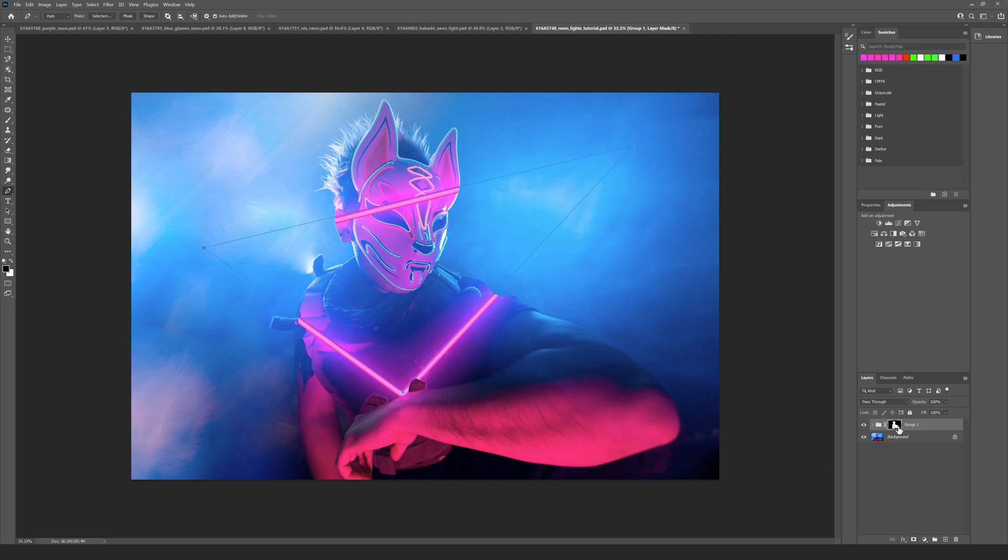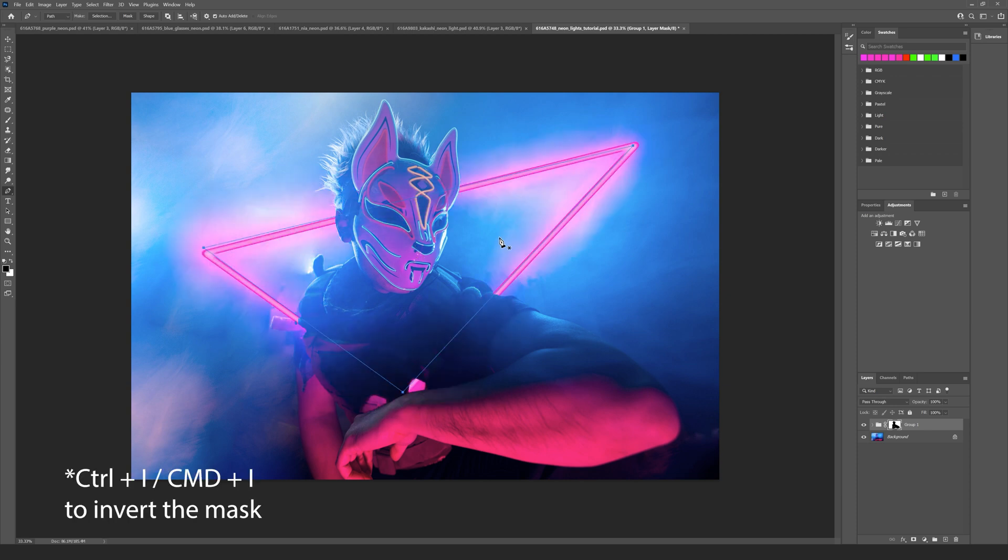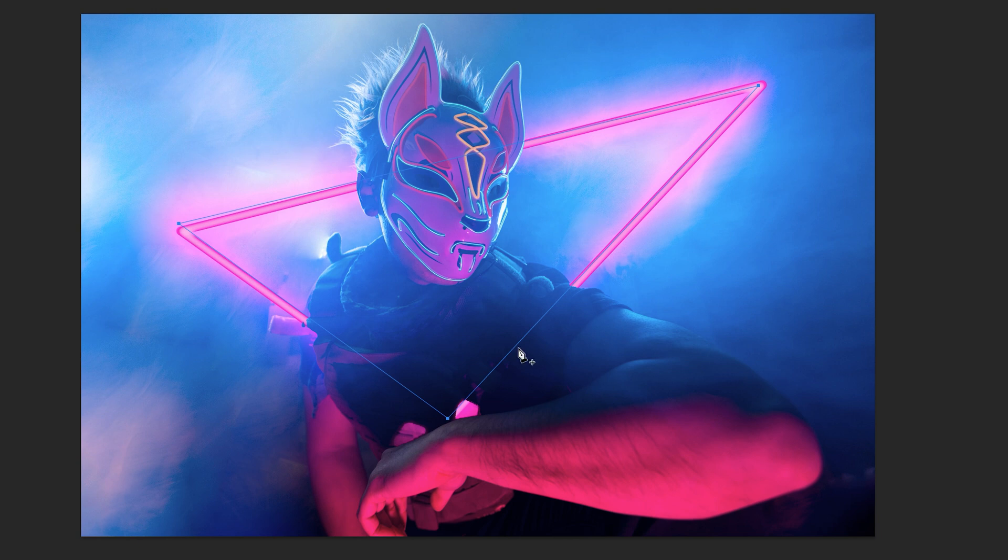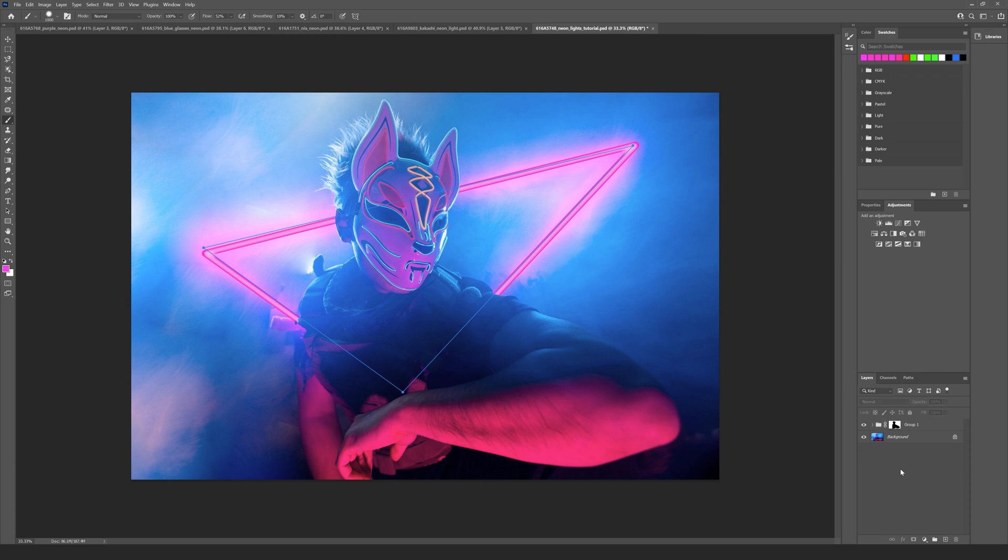What I can do now is select my group and hit this key here which is the add layer mask. As you can see it's added a layer according to that mask. It's not the right way around, so in order to correct that I hit Ctrl+I on my keyboard and you can see that I have put the halogen light now behind my character.